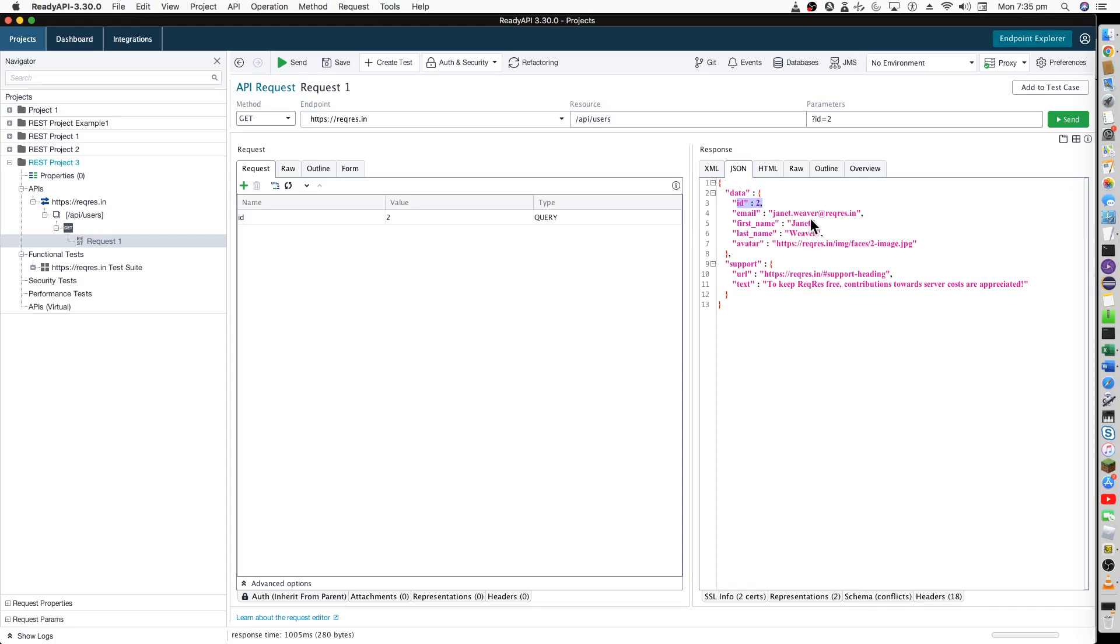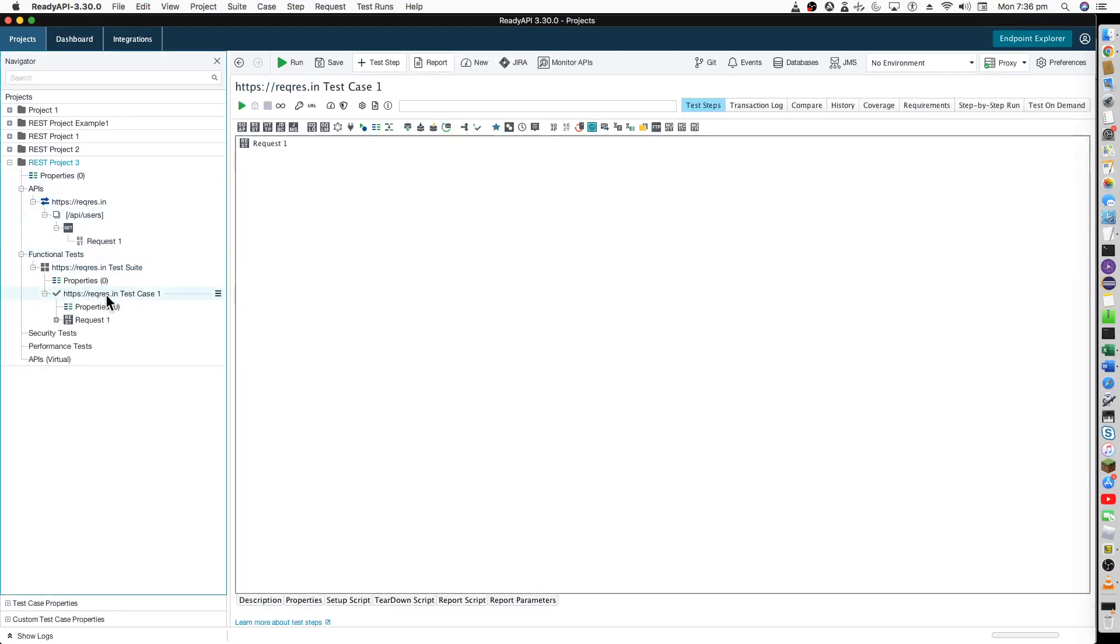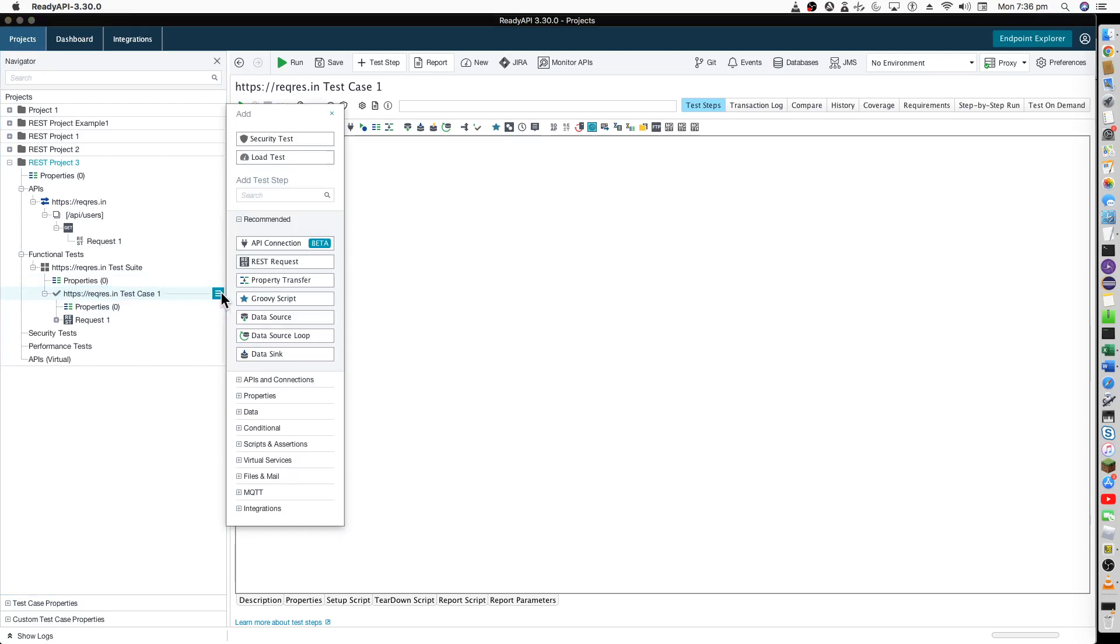Now the next part is what I started this video about: data parameterization and how can we run this data one by one using a data source such as Excel or a data generation step. Let's go to the next part here. Go to this test case one over here and go to this hamburger menu. You'll be seeing a data option here.